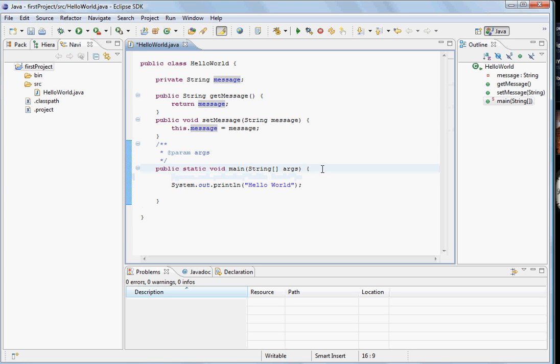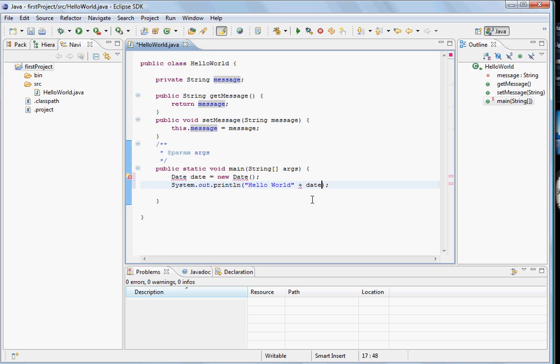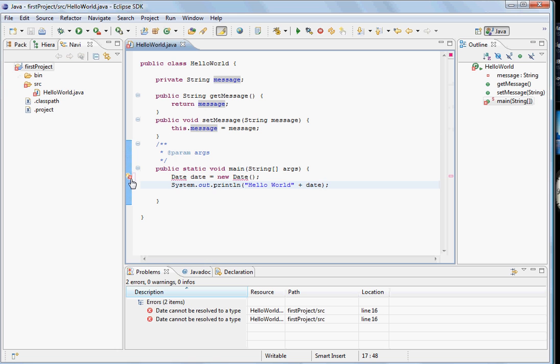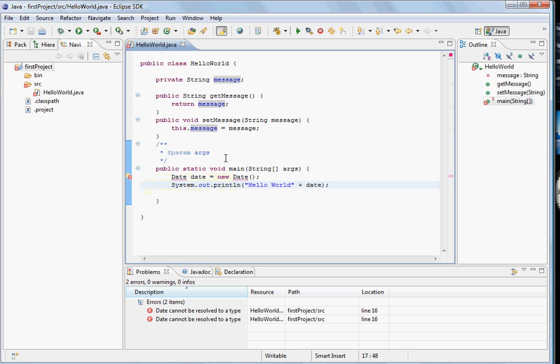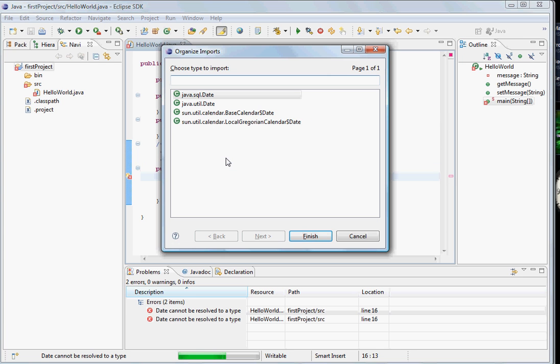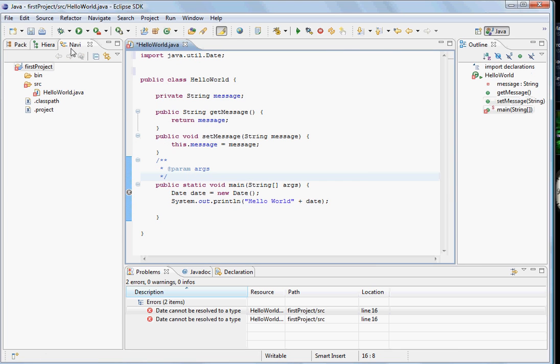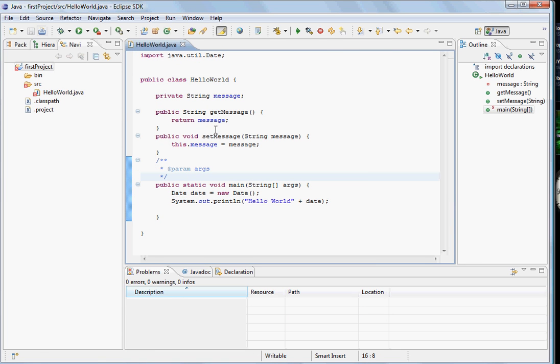Let's also see how we can resolve the imports. Let's say we say Date date equals new Date, so that we can introduce the date also. Now you see again there is a red mark here. It says Date cannot resolve to a type. For solving that you can click Ctrl+Shift+O and it will come up with the import possibilities. Select the right one and there you got all the import results.